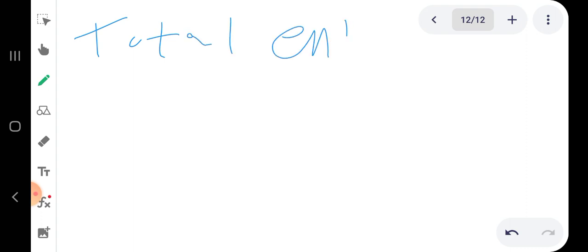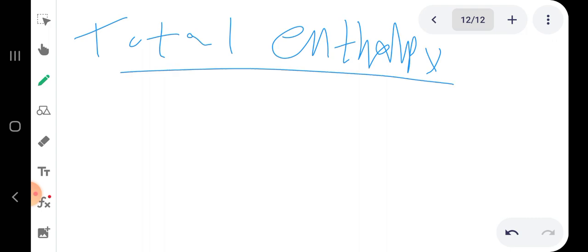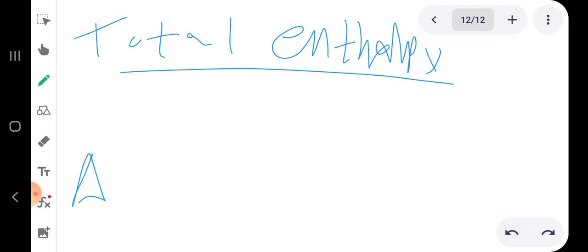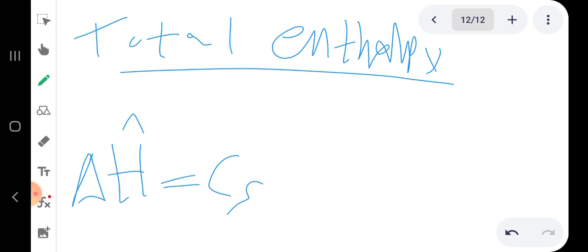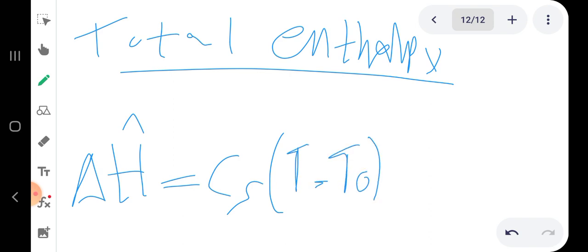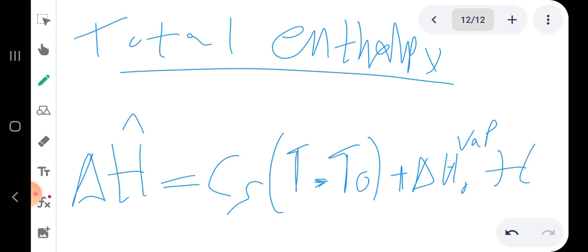Finally we have total enthalpy, with symbol ΔĤ. Total enthalpy equals humid heat C_S multiplied by (absolute temperature T minus initial temperature T₀), plus the heat of vaporization ΔH_vap at T₀ multiplied by the absolute mass humidity H.